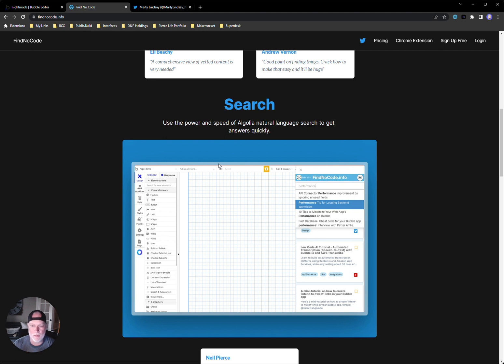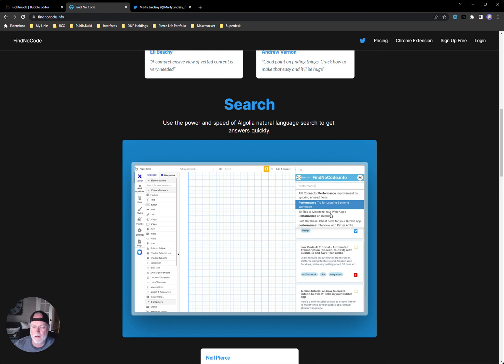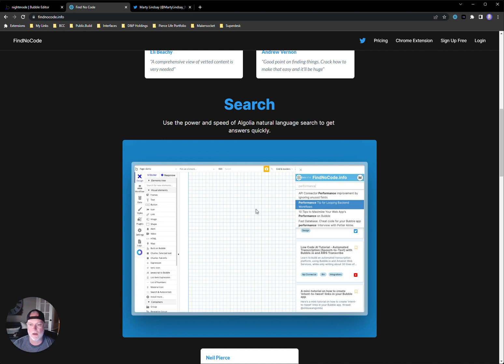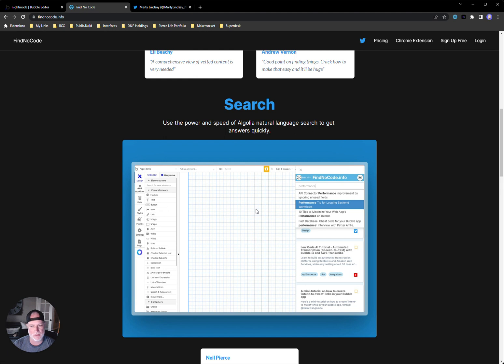And he's built a Chrome extension for it. As you can see on the screen, you can pull it up right in your editor and search. So let's say you're working in your bubble editor and you need to know how to do something. You could quickly launch this extension, type in some stuff either by keyword or by person that you remember maybe created the tutorial, and find it and get right back to it.